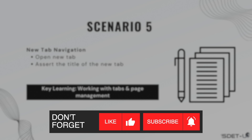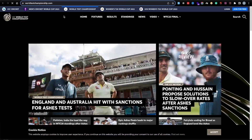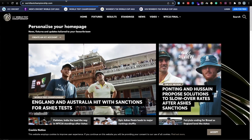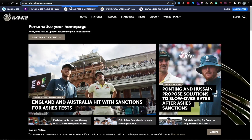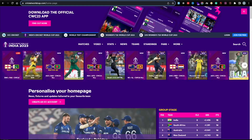Let me head over to the website to show you what that will look like. As you can see, we have multiple tabs at the top. If I click on World Test Championship, it's going to open up a new tab. Within that, I just have to verify the tab is opened and that the tab title contains World Test Championship. Once we've verified the title, we'll close this tab and be back to our main tab.